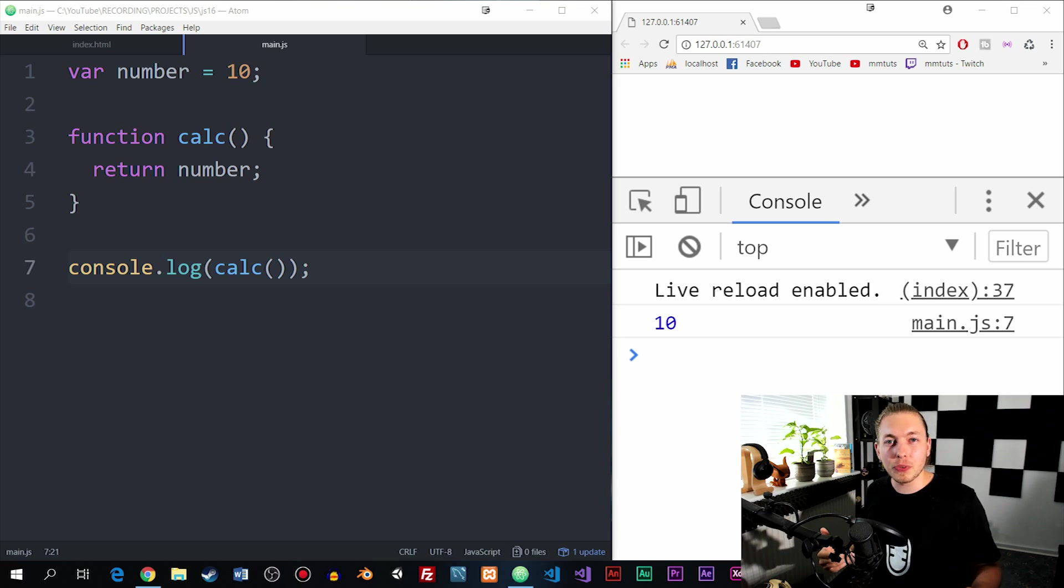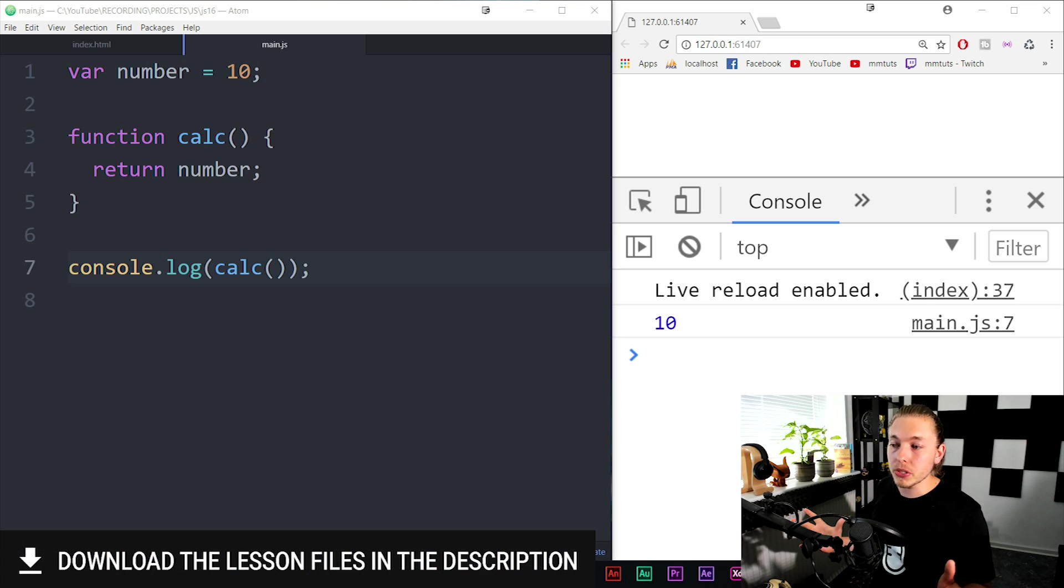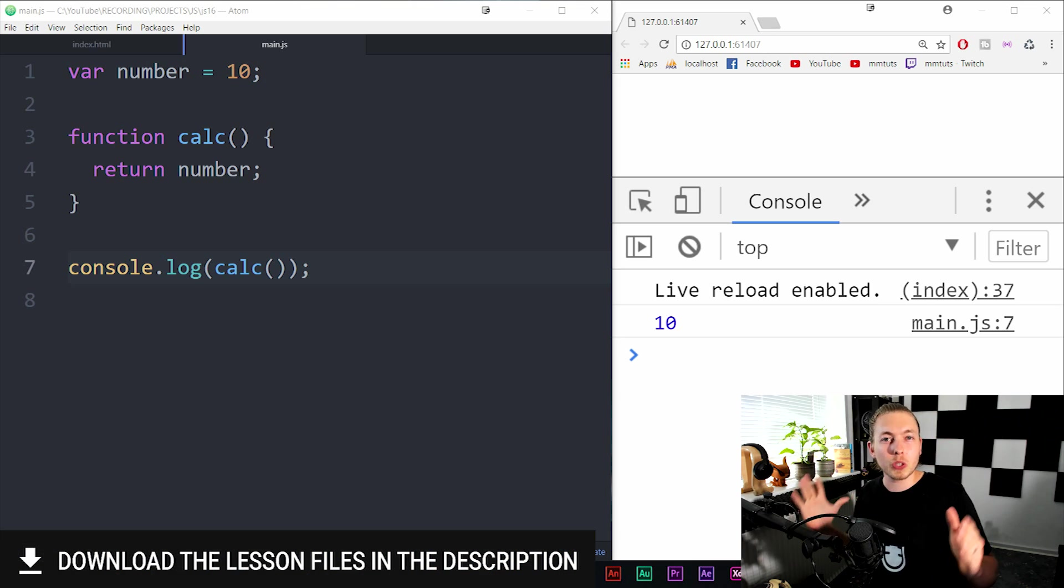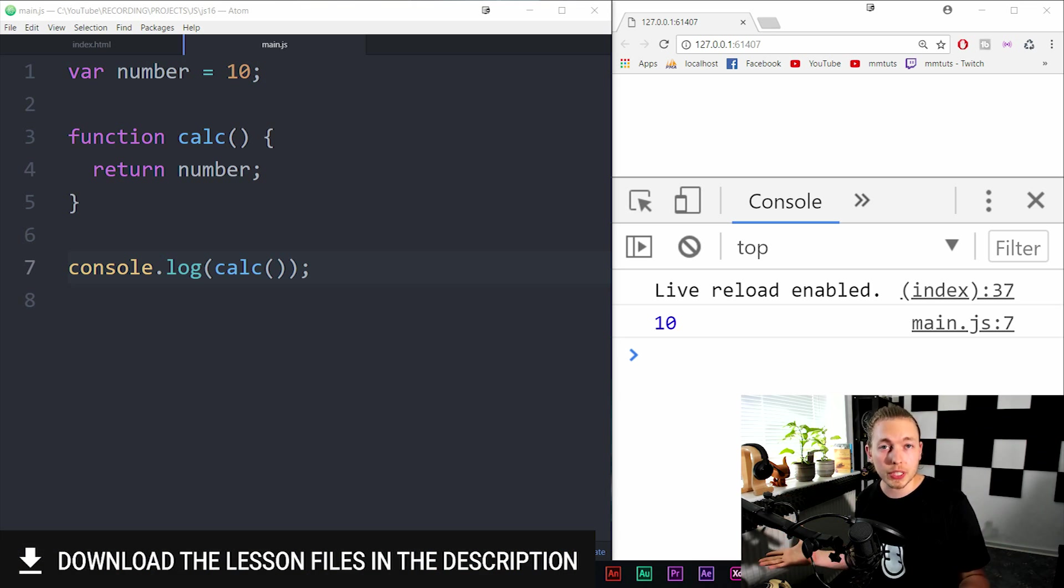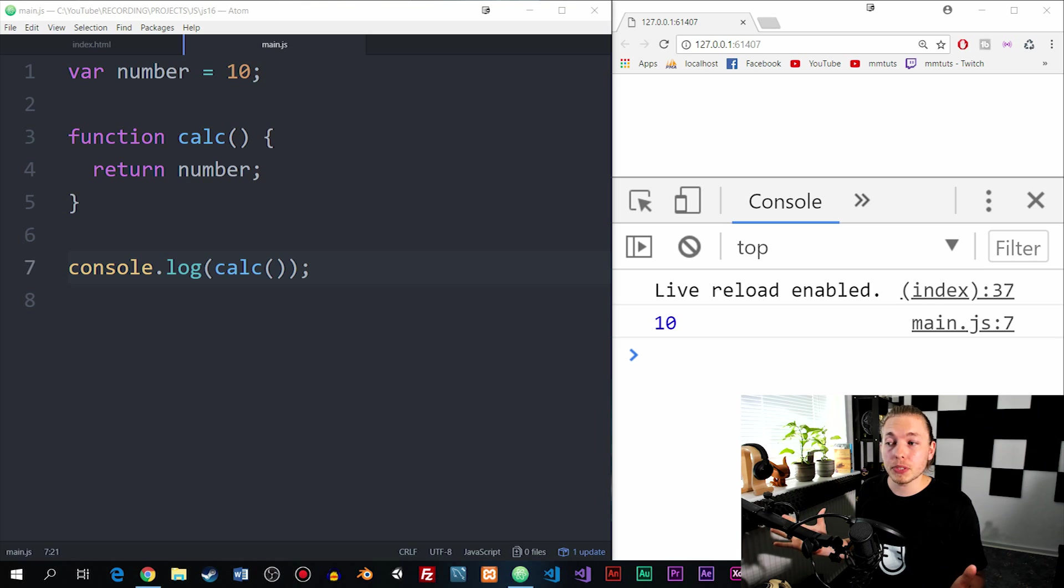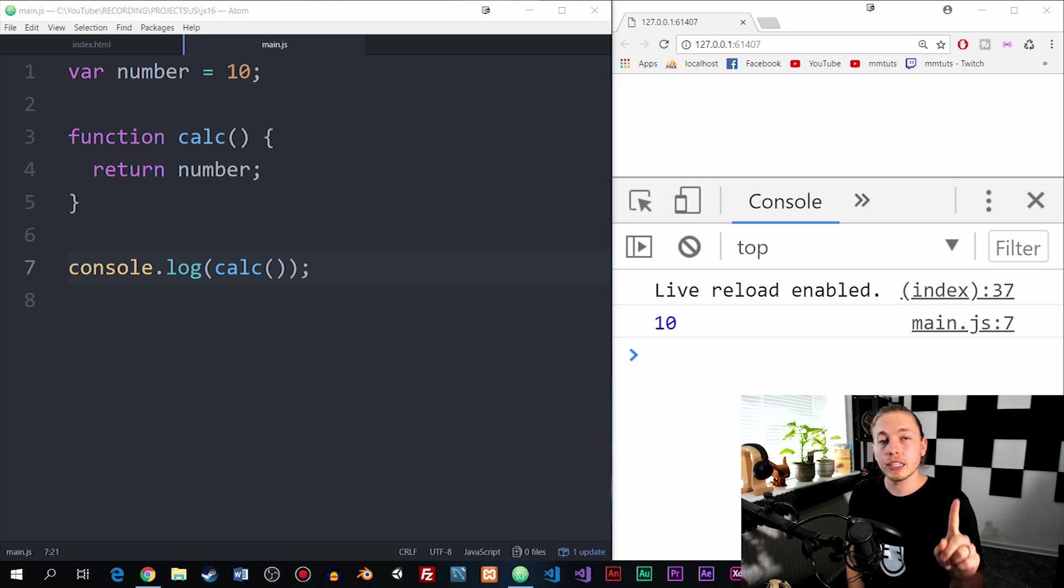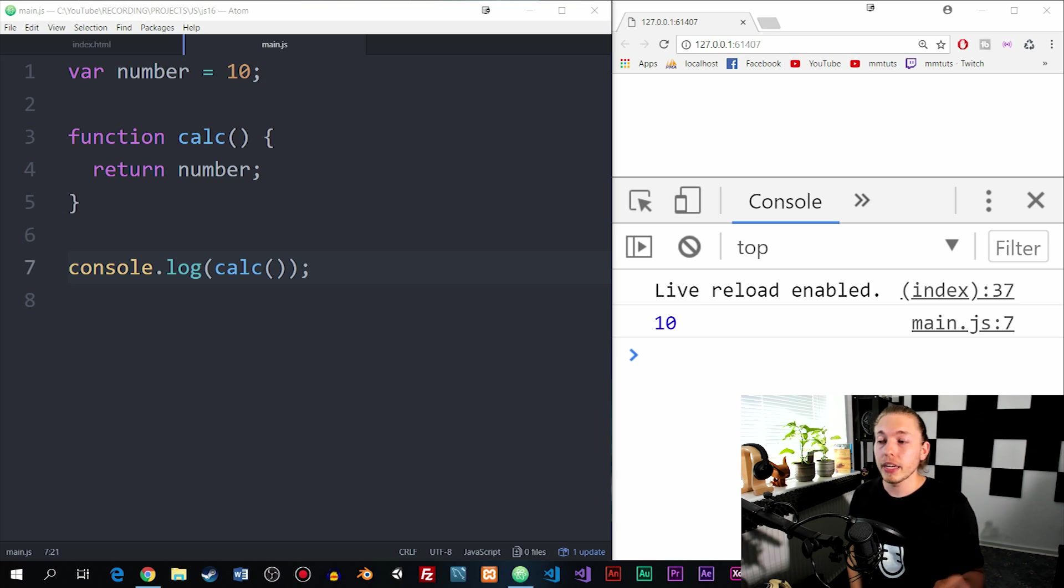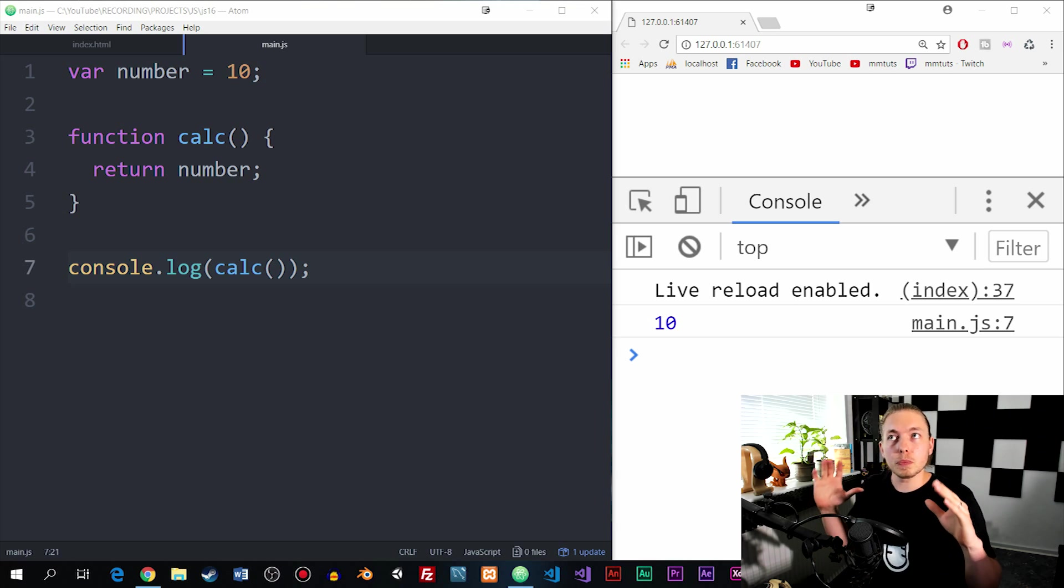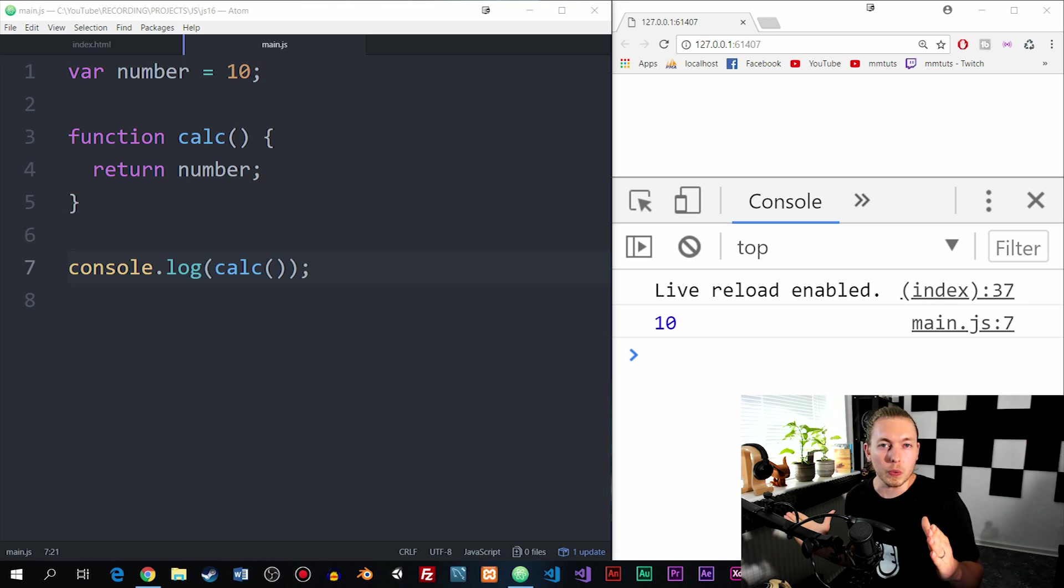As you can see in front of me here, I have an example that I want to use to explain what exactly a scope is when it comes to JavaScript. When it comes to JavaScript, we have two different types of scopes: global scope and local scope. What these scopes mean is basically where we can use variables inside our code.